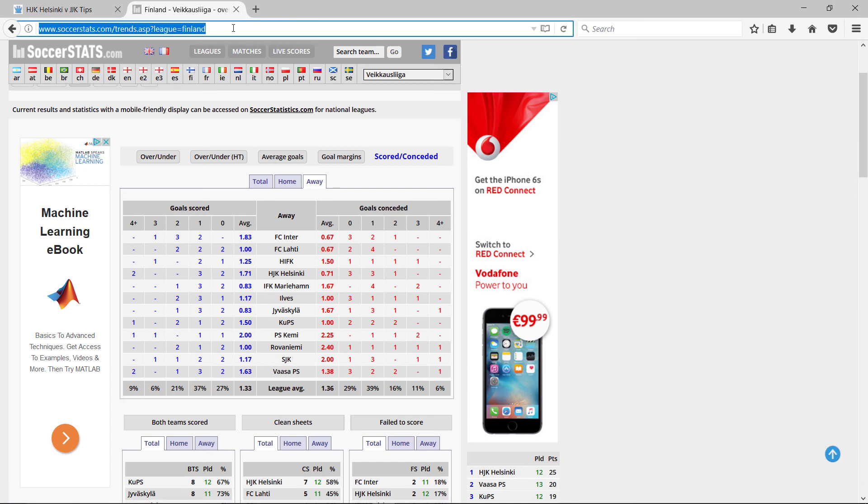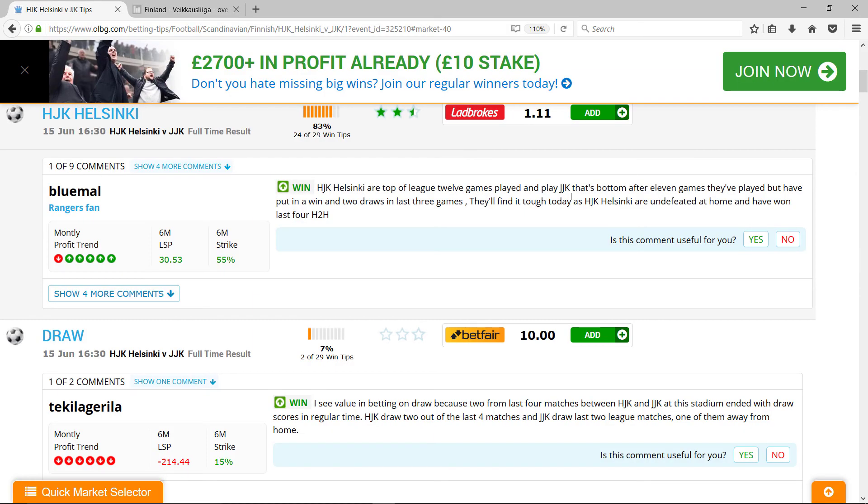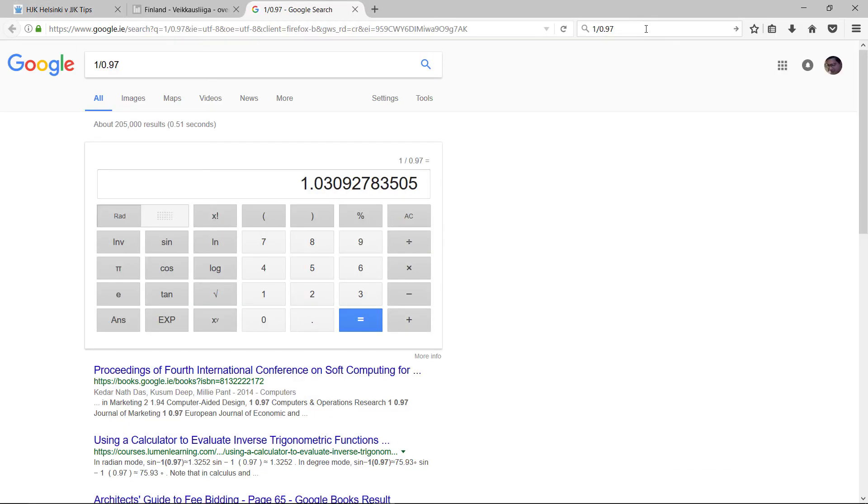So if I go to OLBG I see that the odds are 1.11 for Helsinki to win. But my model thinks that the fair value is 1.03 because there's a 97% probability of a home win.